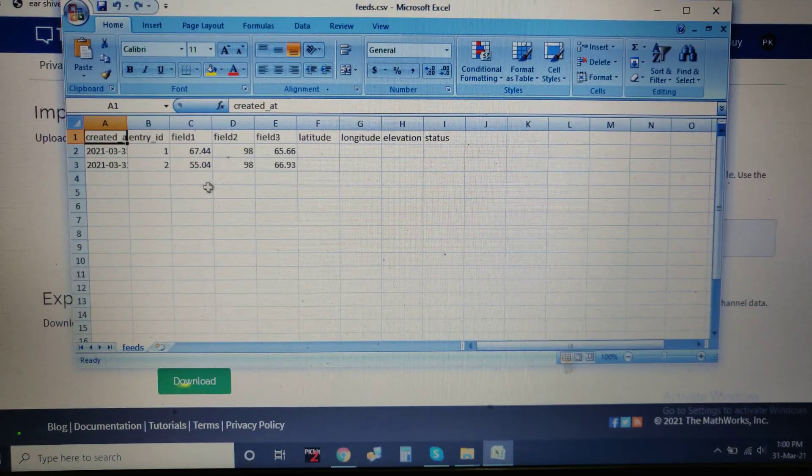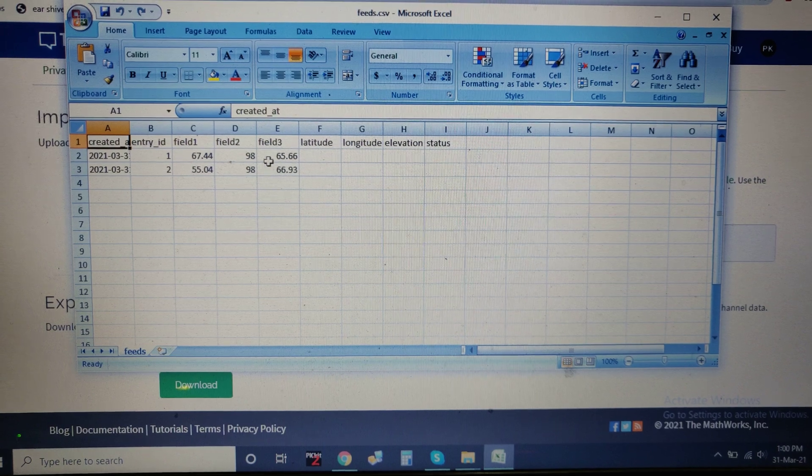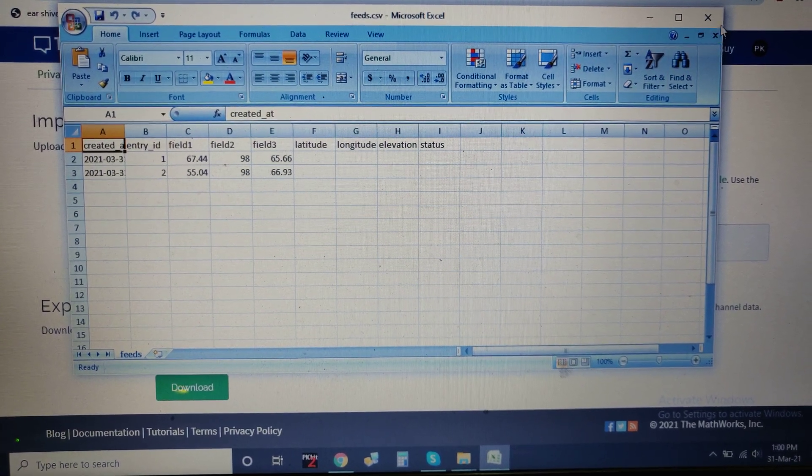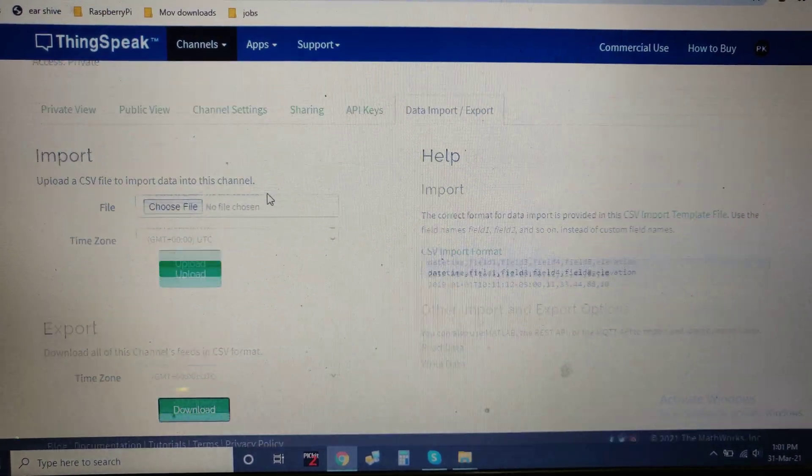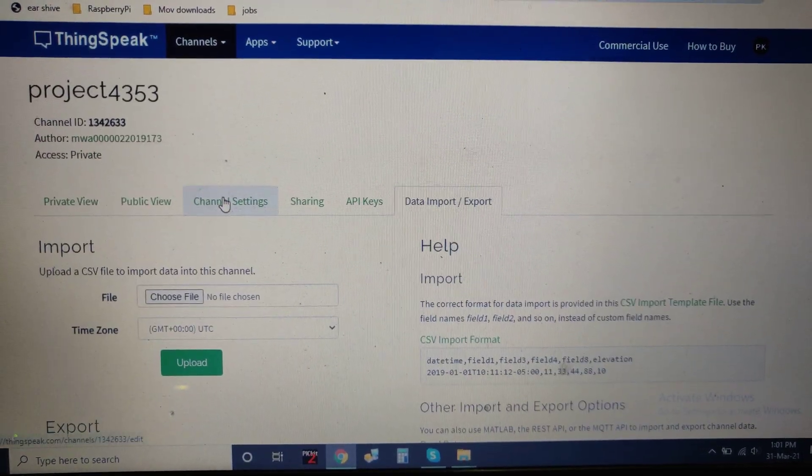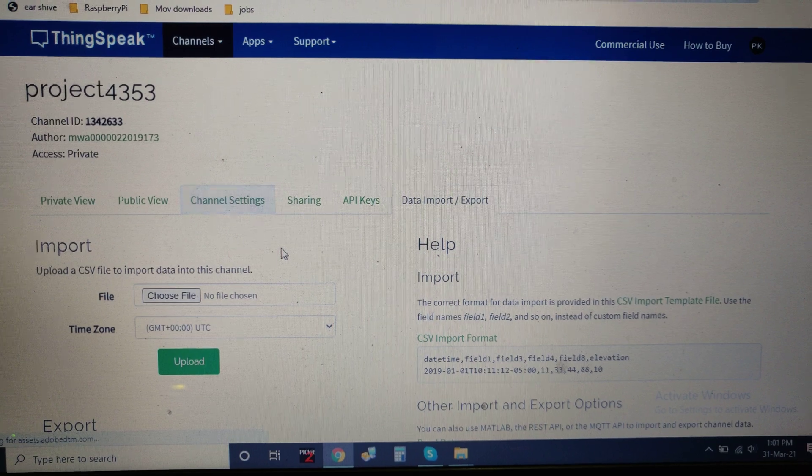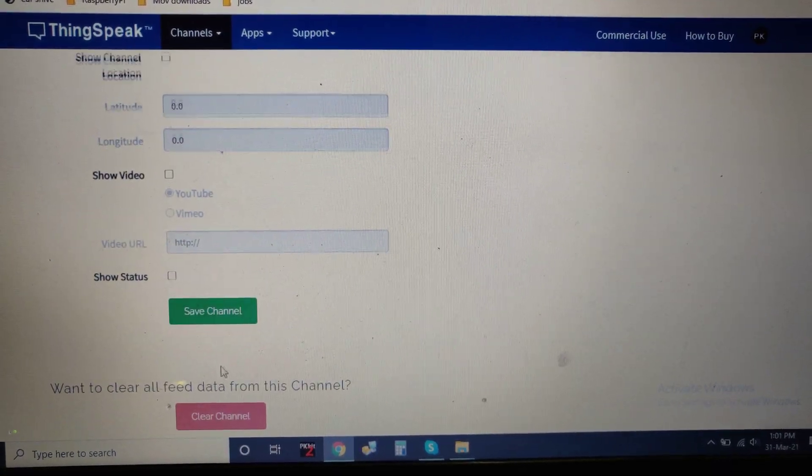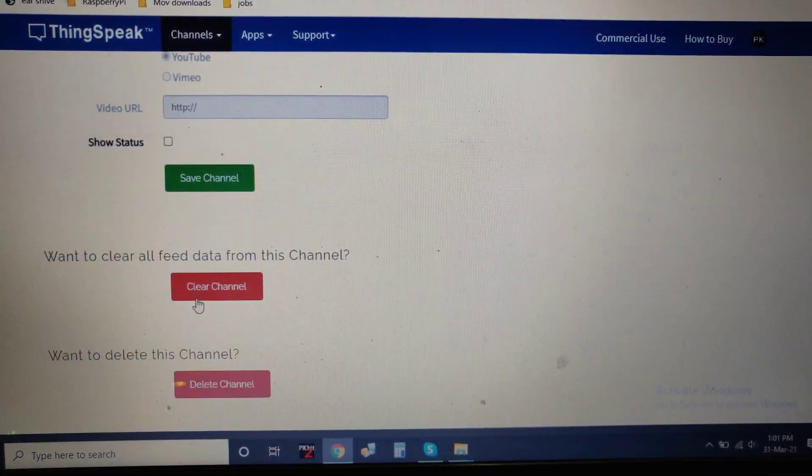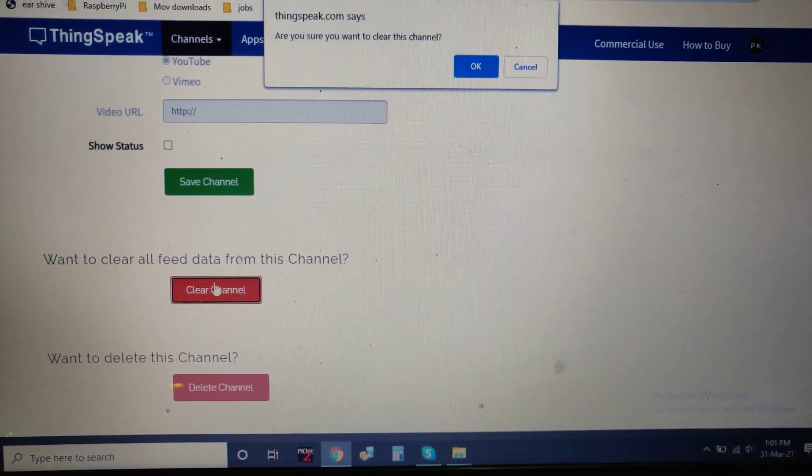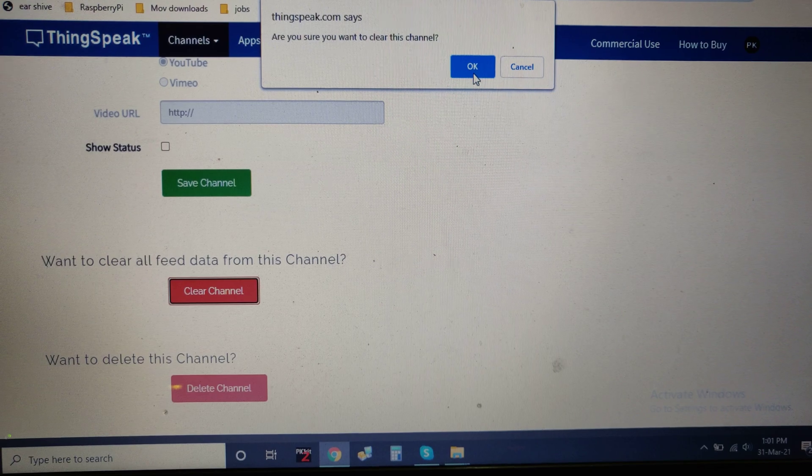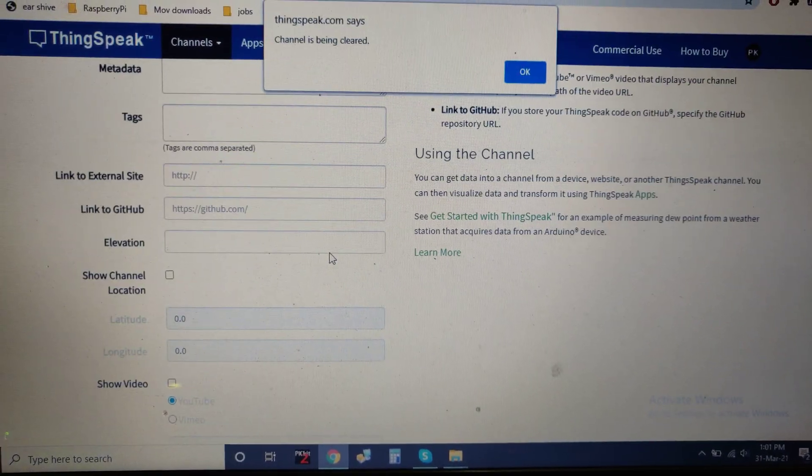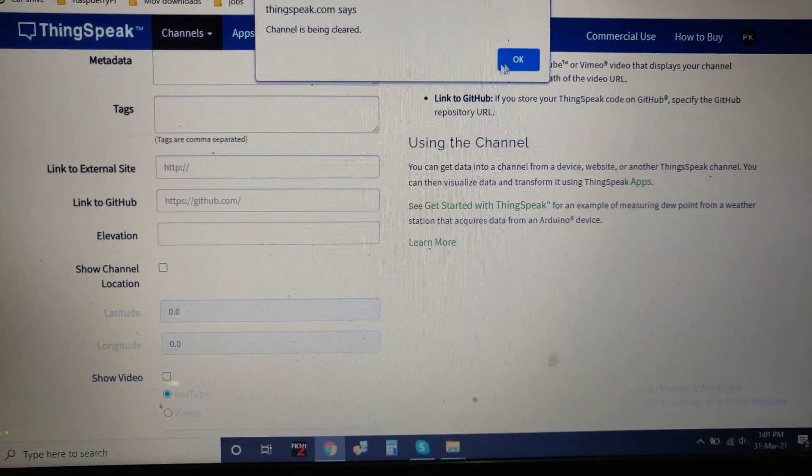You can clear the channel. This is the data along with the date and time. Just go to channel settings and clear channel to clear the old data. The data was cleared. Clear channel, don't delete the channel and don't do any other changes.